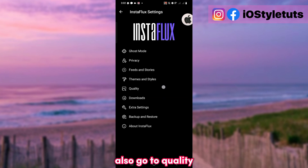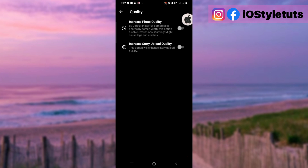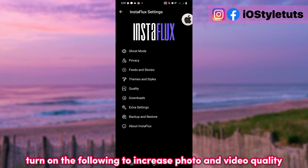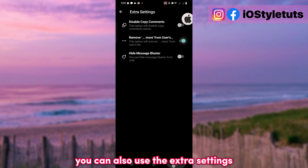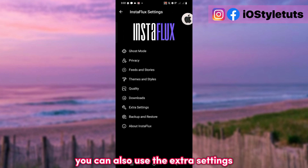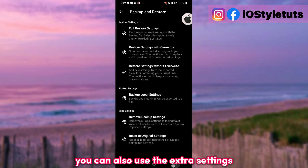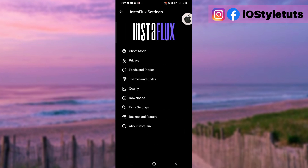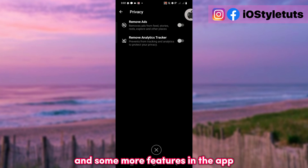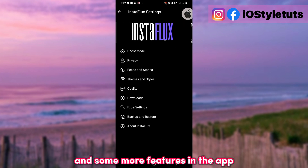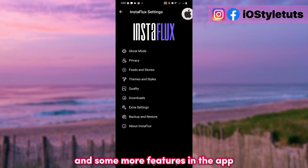Also go to Quality and turn on the following settings to increase photo and video quality. You can also use the extra settings and some more features in the app.